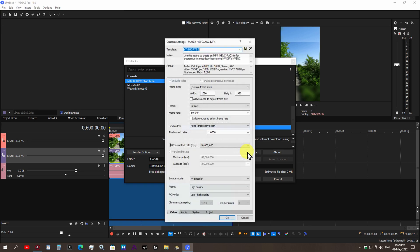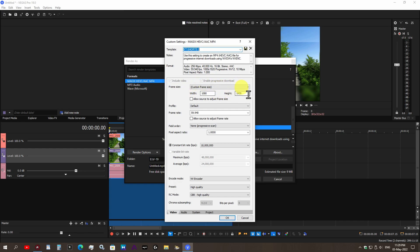HEVC AAC MP4, and of course I do have a preset for this. You want to go to your customized template here. This part is super important. Where it says your custom frame size, make sure your width is set to 1080 and your height must be set to 1920.